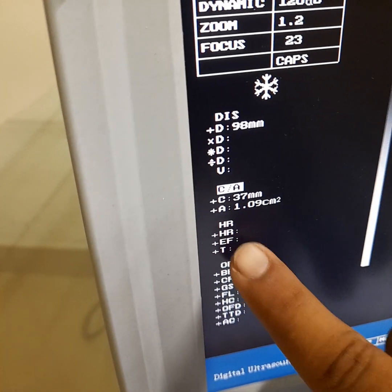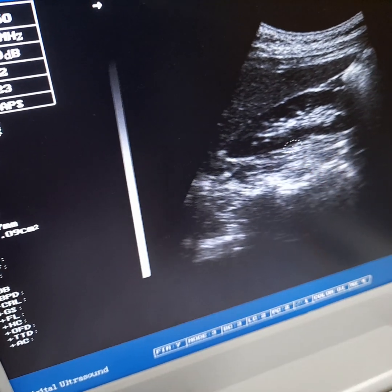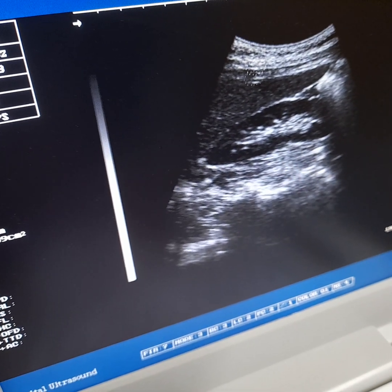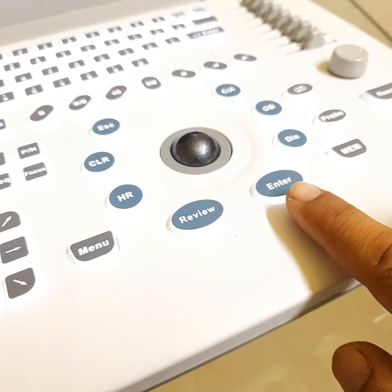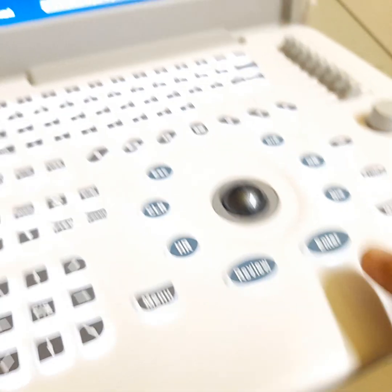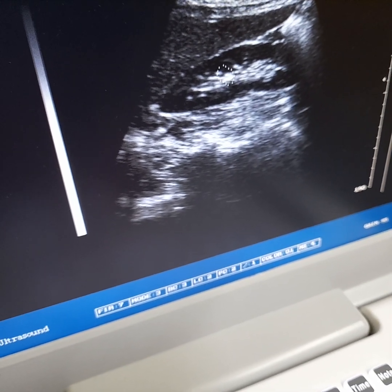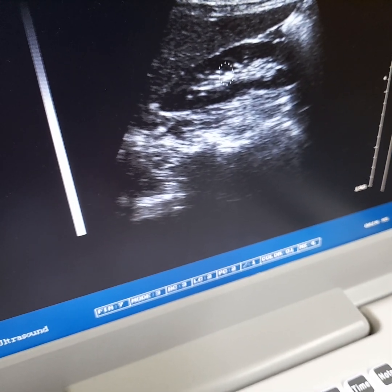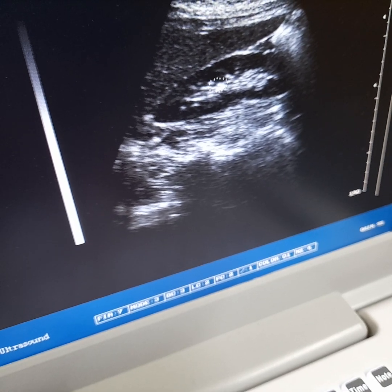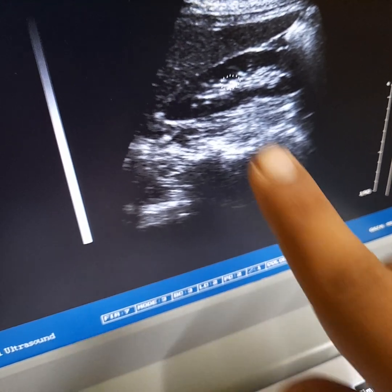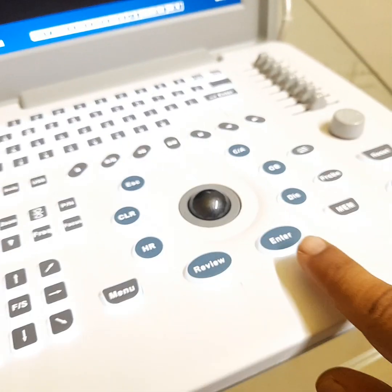CA is now highlighted and the cursor is positioned on screen. You can move the cursor to your desired location. Press the Enter button, then move the trackball to rotate its angle. Set its position to horizontal, then move the trackball and press Enter.